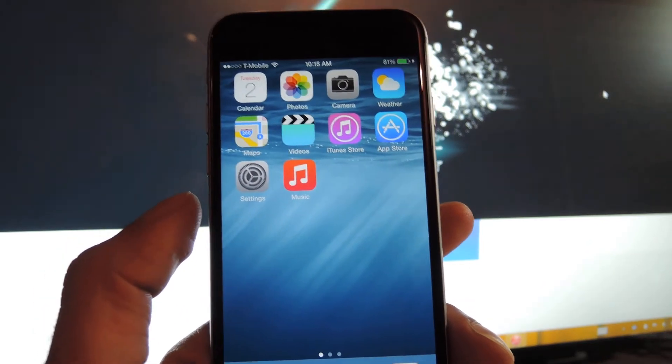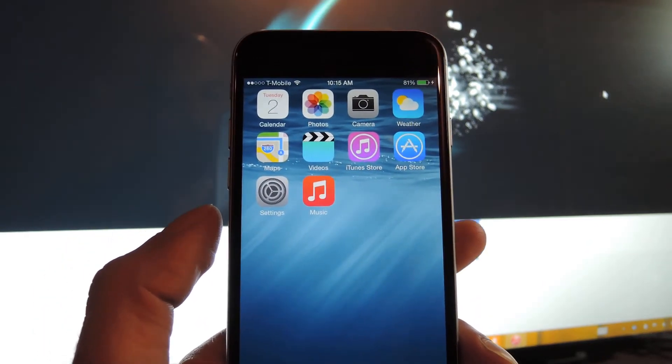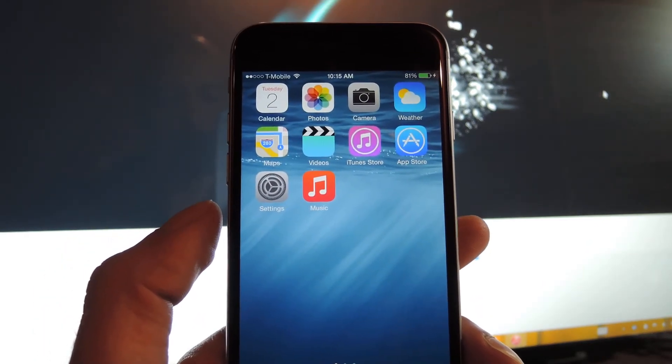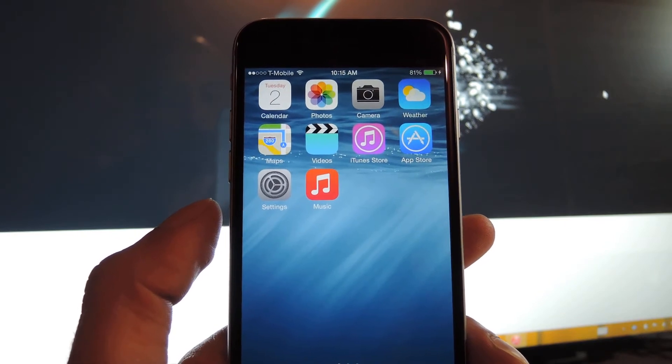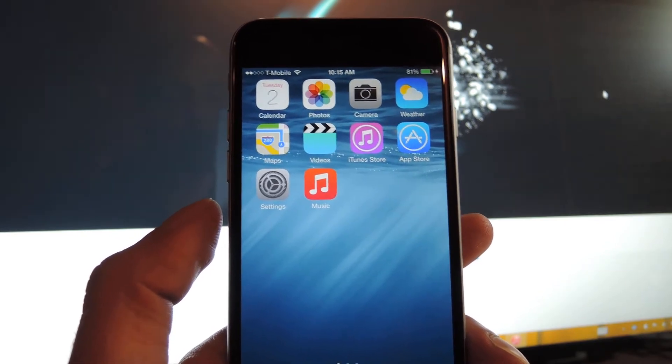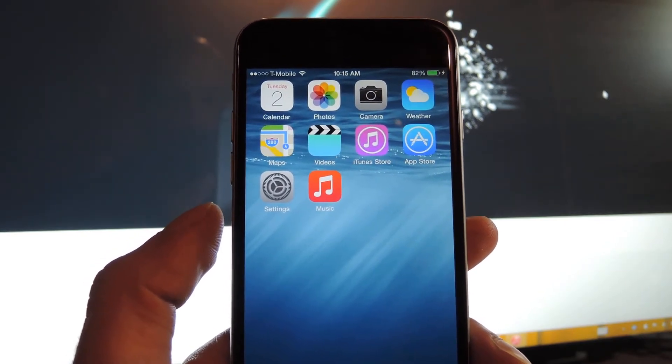Hey guys, Faisal here with Gadget Hacks, and today I'm going to show you how to jailbreak any iOS device that's running version 8.1.1.